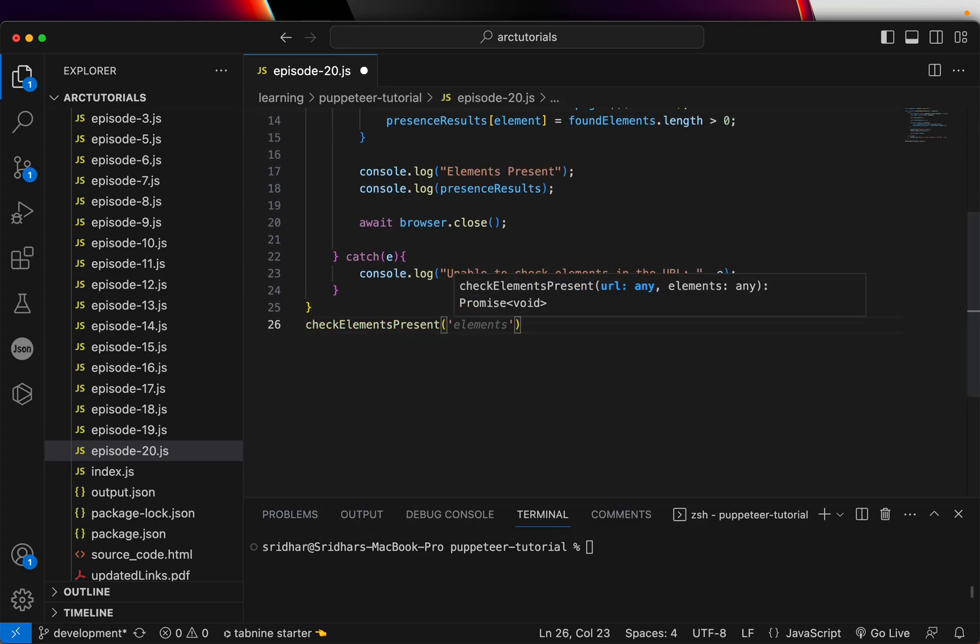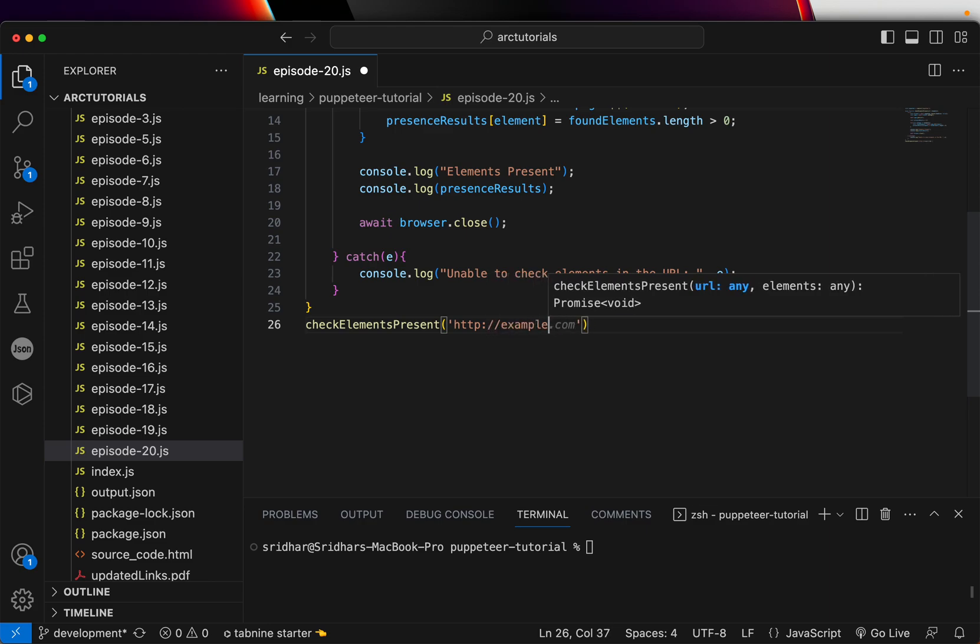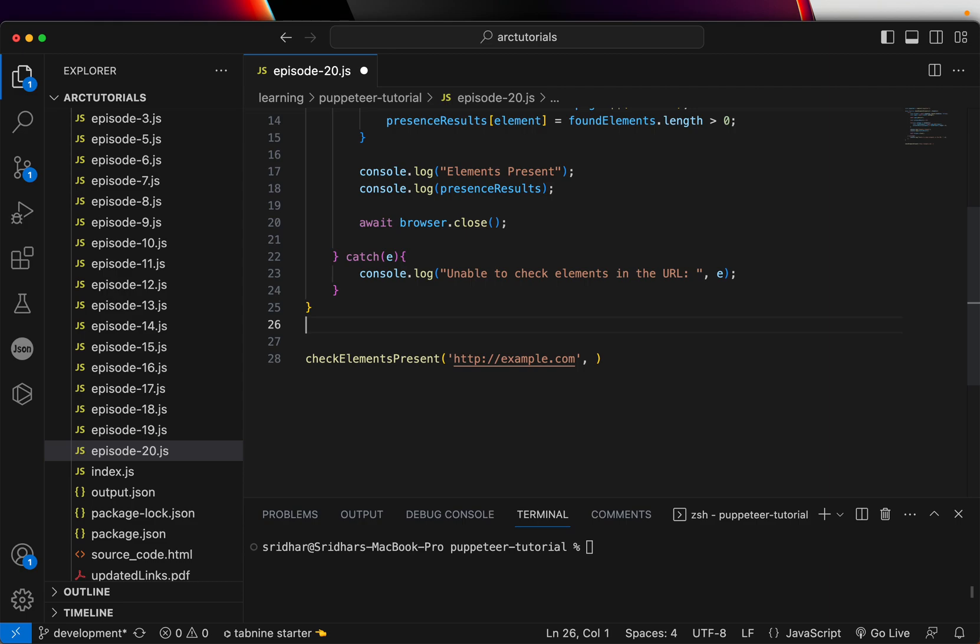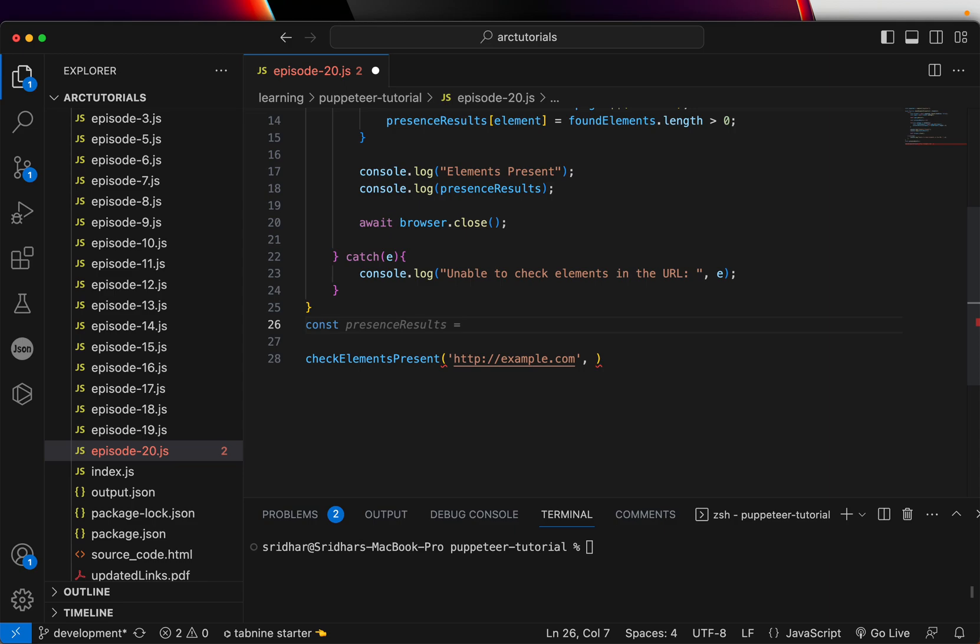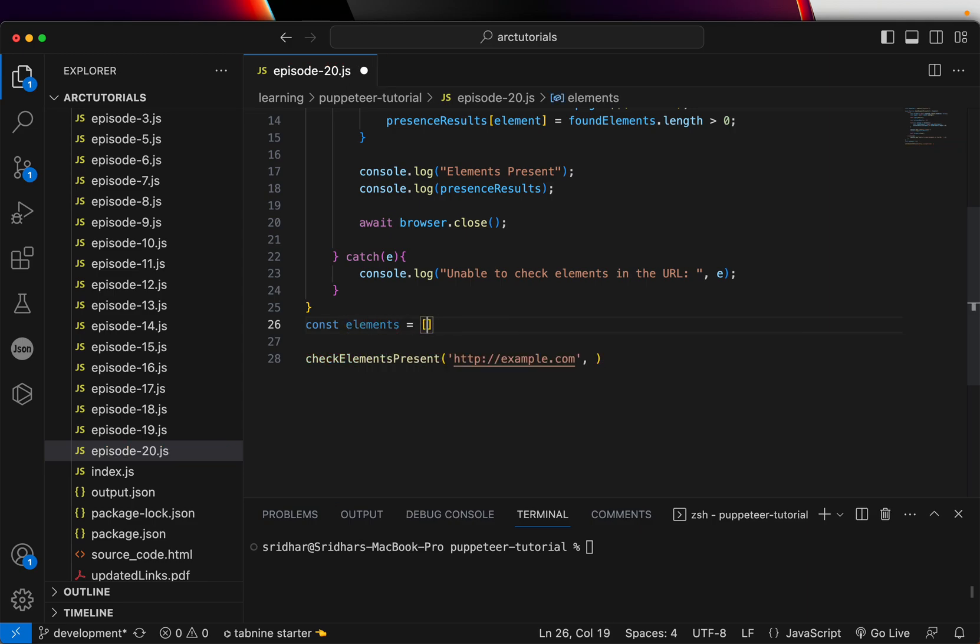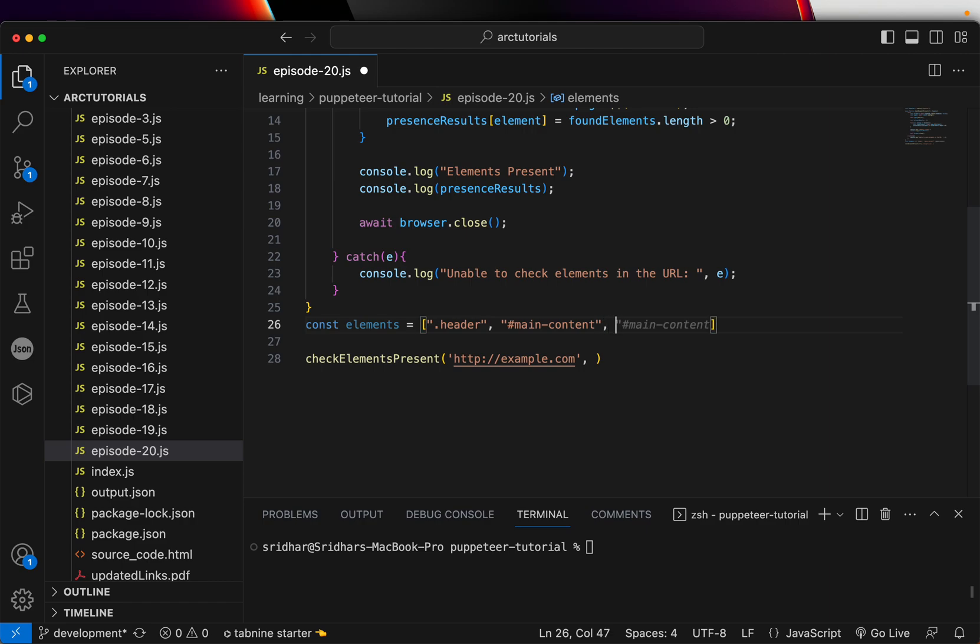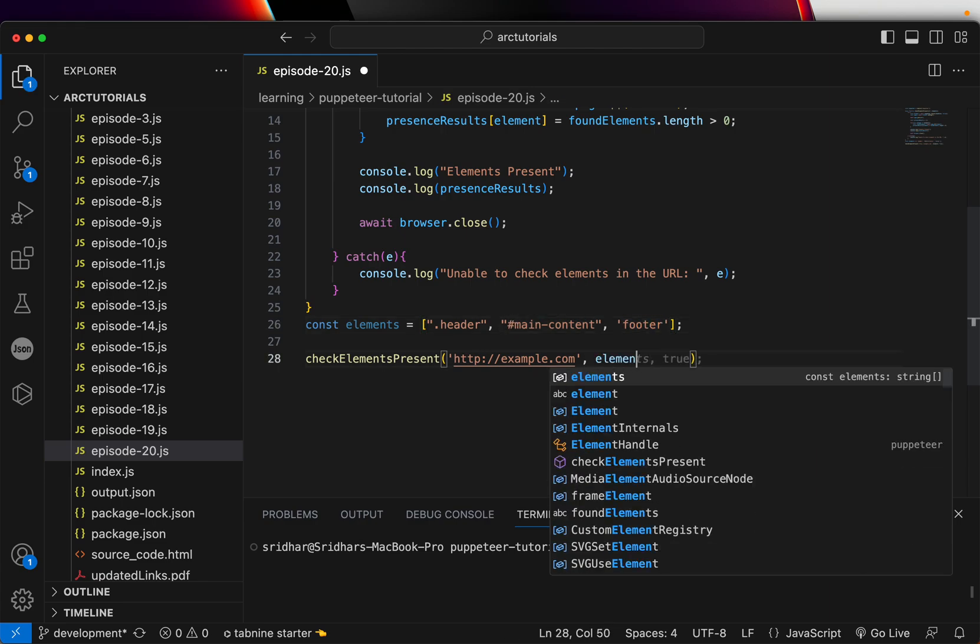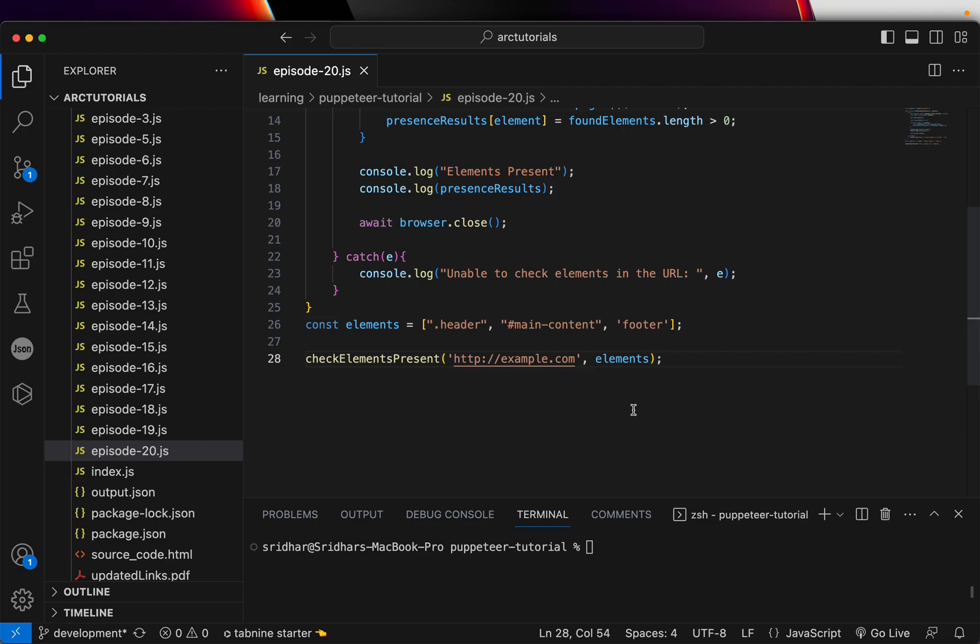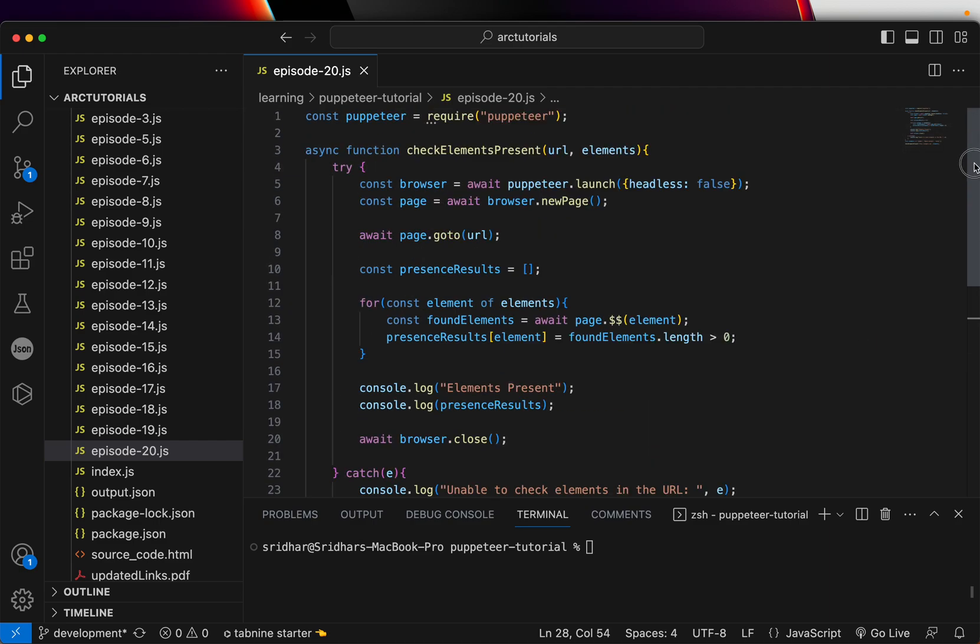It requires two things. One is the URL, say http example.com. The first one is the URL. The second will be the list of elements that we want to check. So I'm going to create an array. And let's say if they have something called dot header class, check if they have something called main content. Let's pass an ID. And last we'll need is, let's say if they have a footer element. So here I'm passing three different things. One is a class. One is an ID. And one is the semantic element. So we'll pass the elements as part of my second parameter.